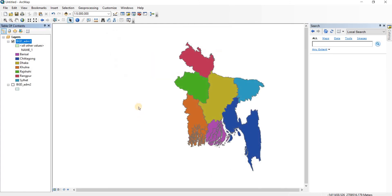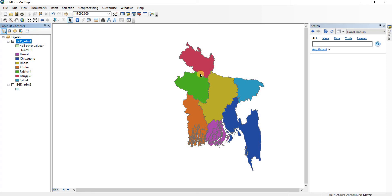You can see that the seven divisions or bhibhags are now displayed in seven different colors, which makes it easier to recognize each bhibhag. You could have understood with the polygon outlines as well, but if you want to show a colorful map like that, you can do that.